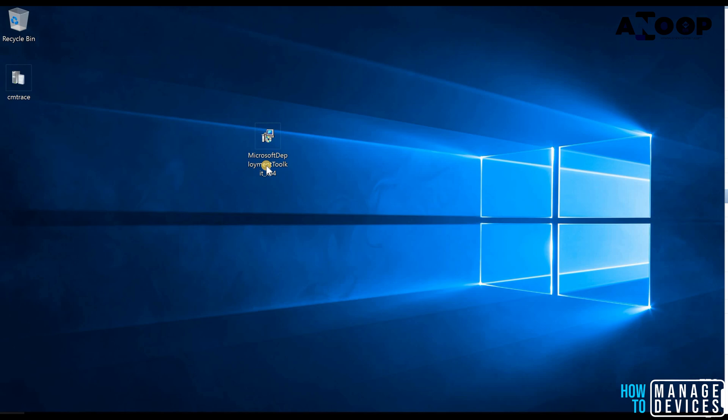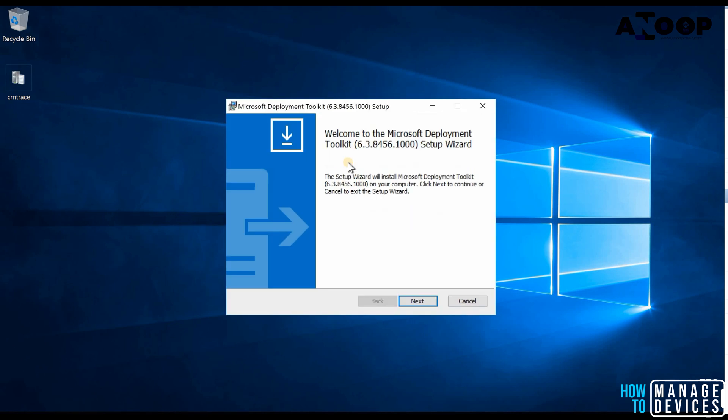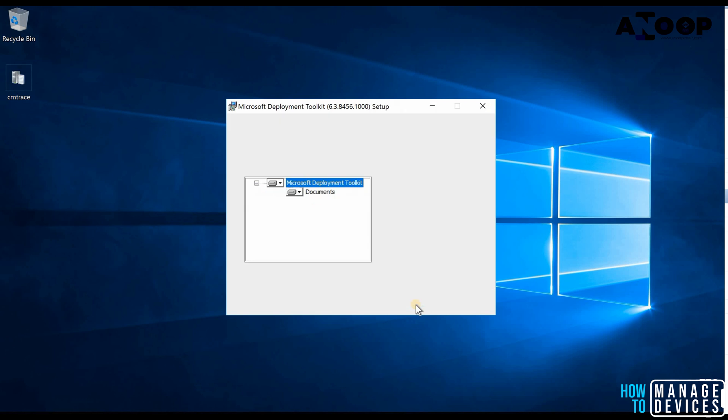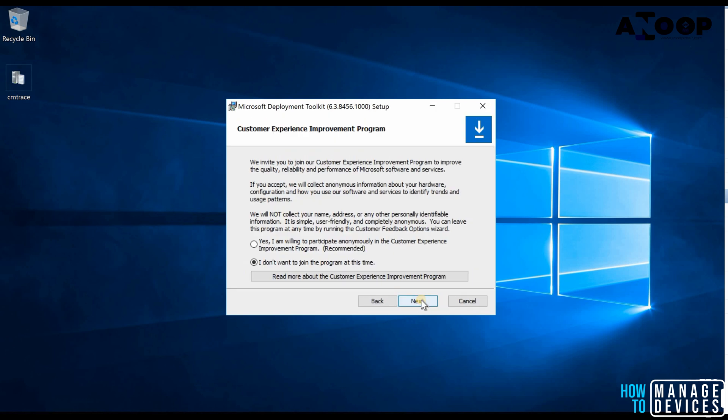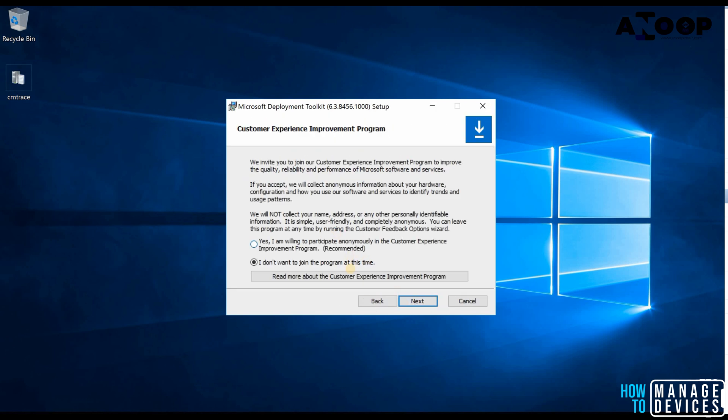So we have downloaded MDT, latest MDT. I'm trying to install it on a new SCCM 1810 primary server. So the installation is straightforward over here.